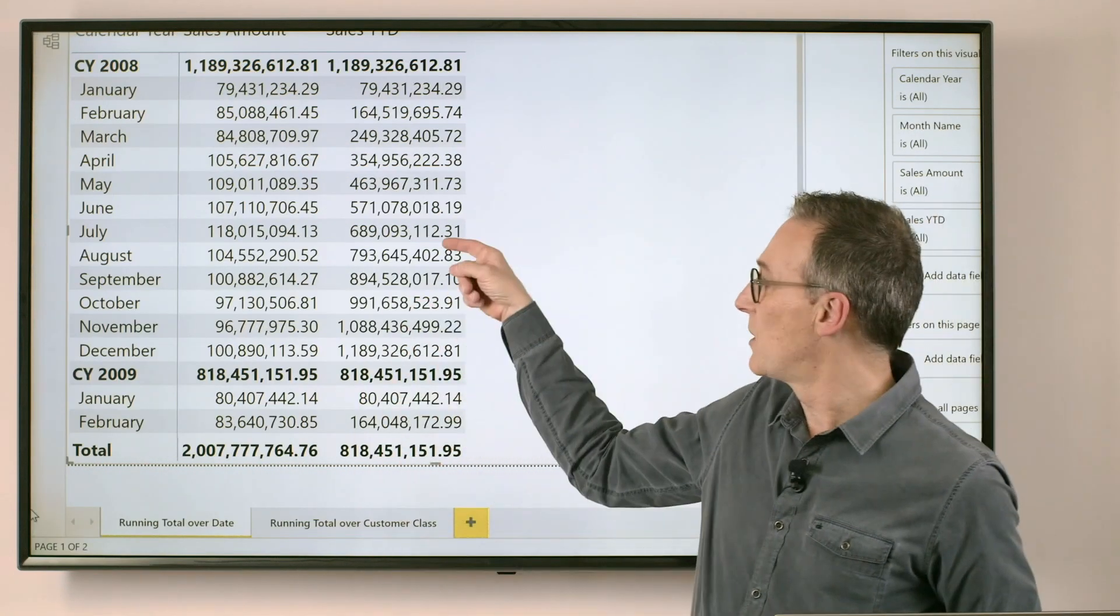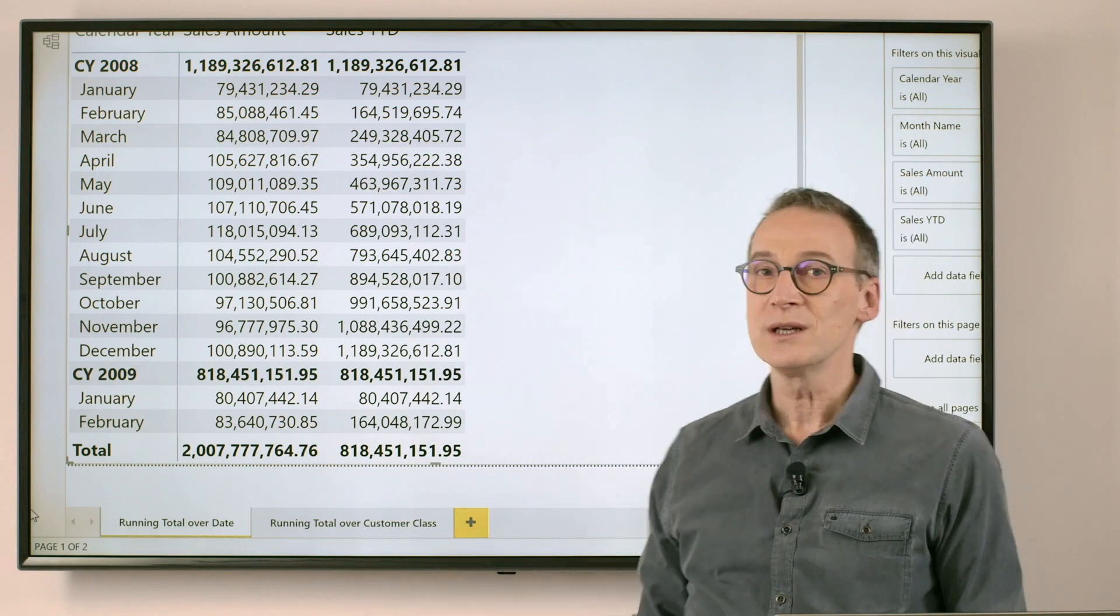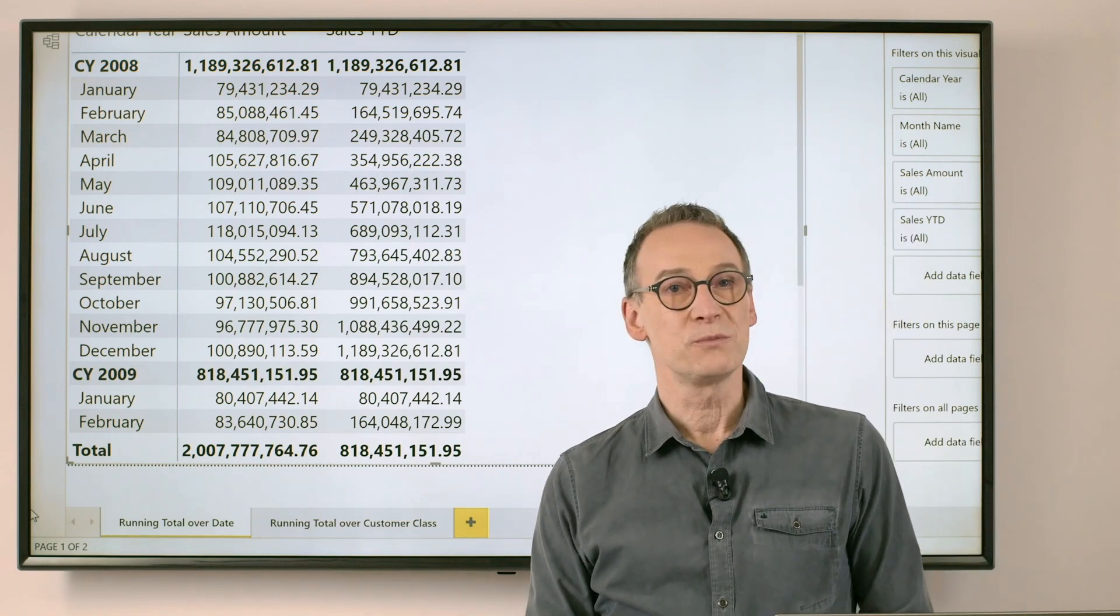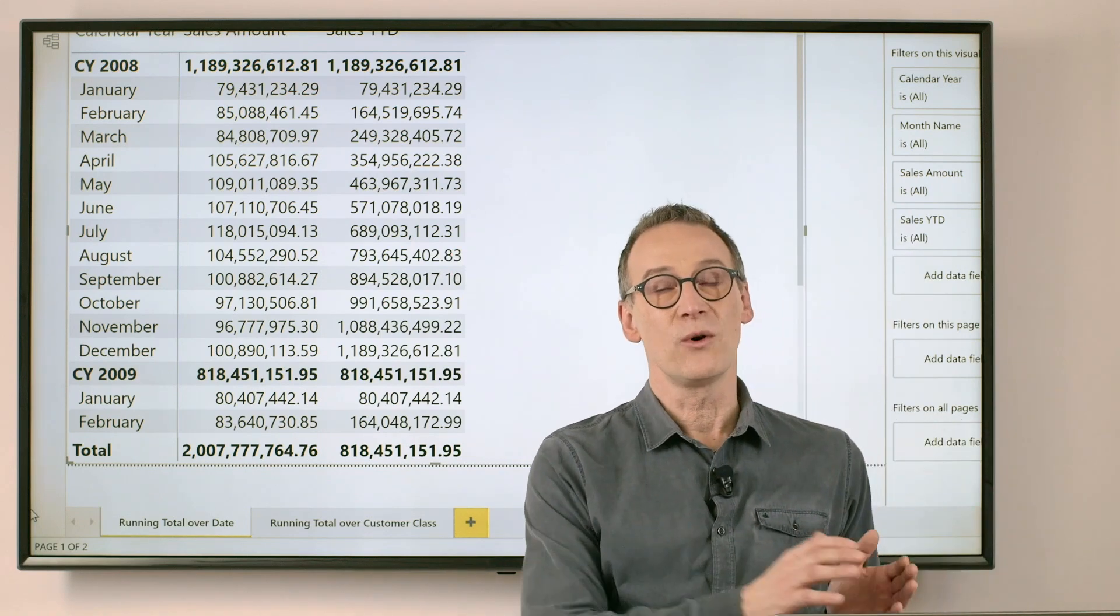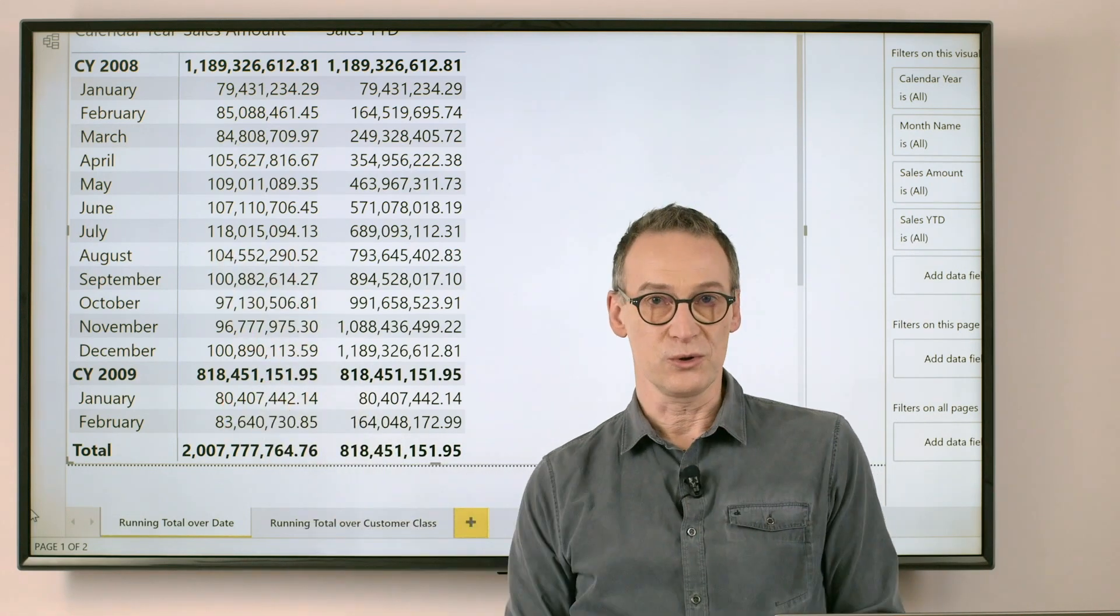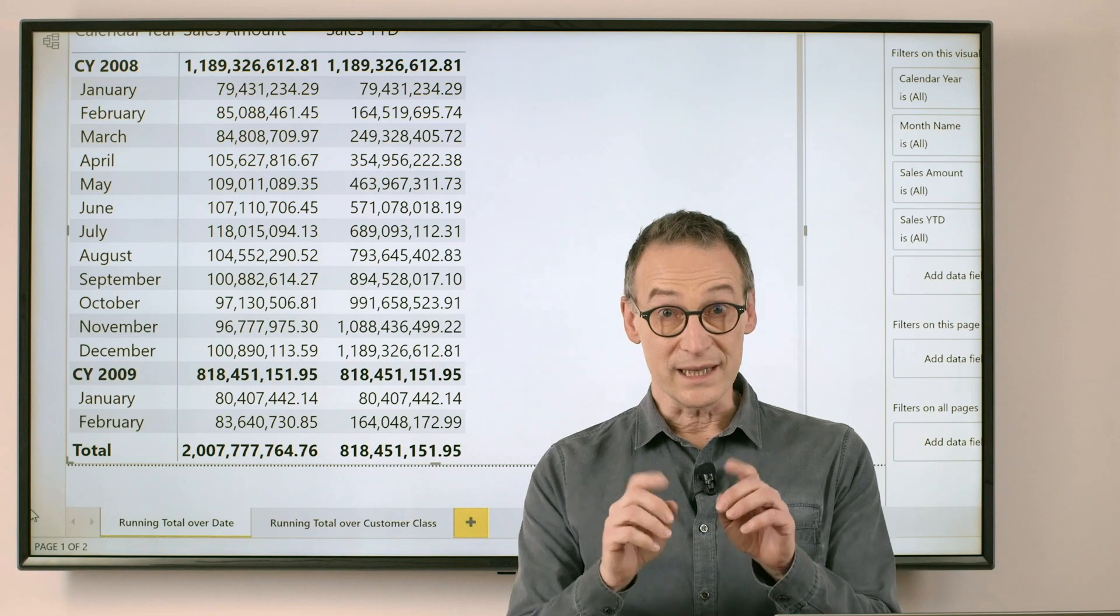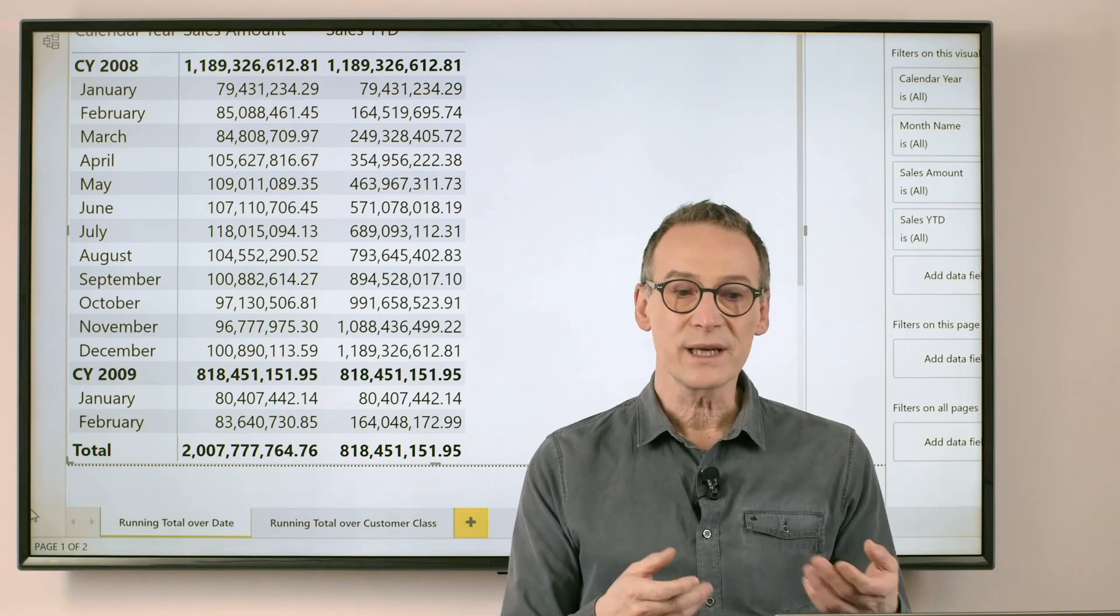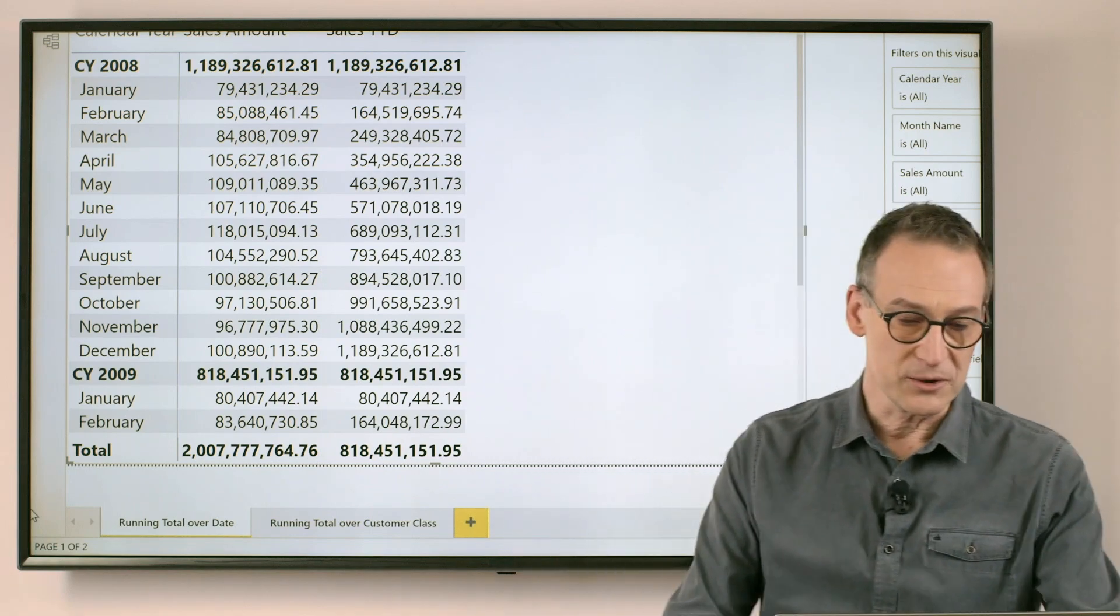So if you are in August, what I want to compute is the sum of all days before August. With that idea in mind, we can start writing code.